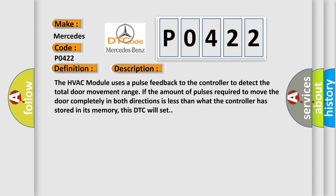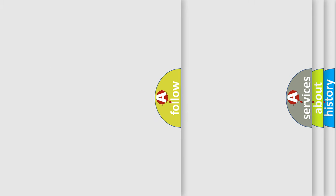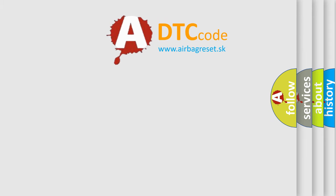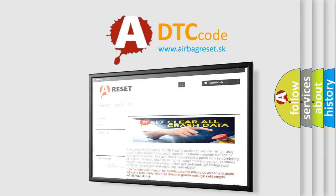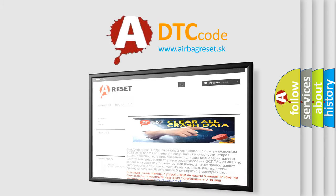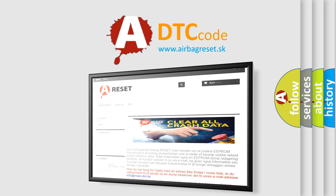The airbag reset website aims to provide information in 52 languages. Thank you for your attention and stay tuned for the next video.